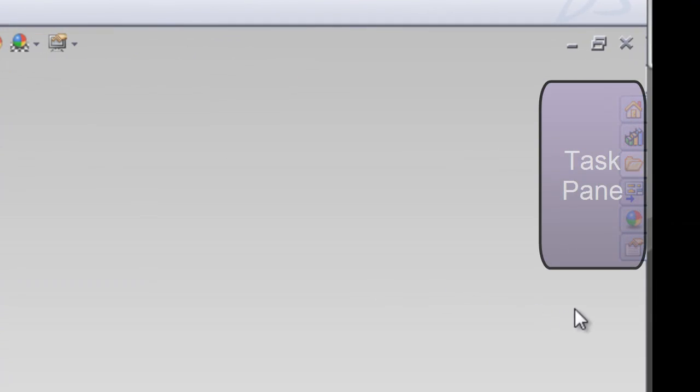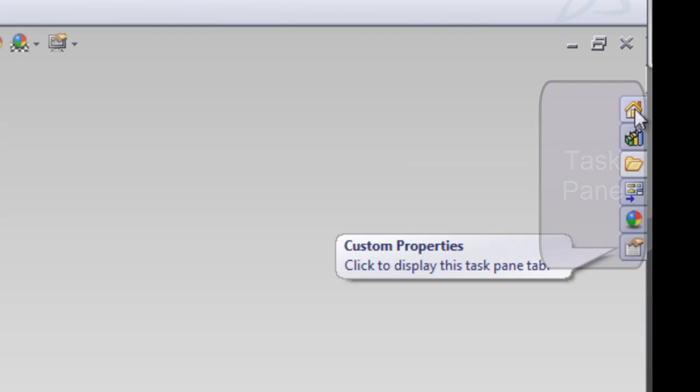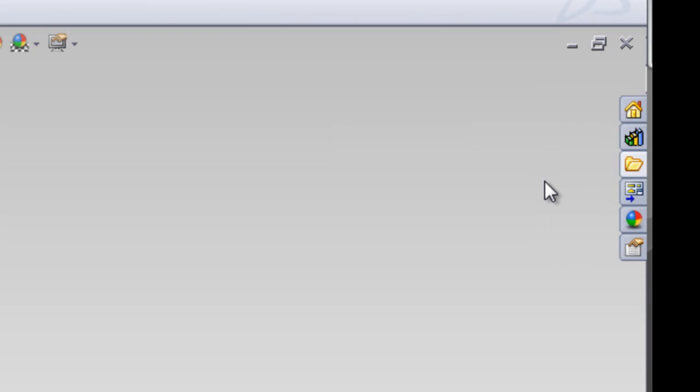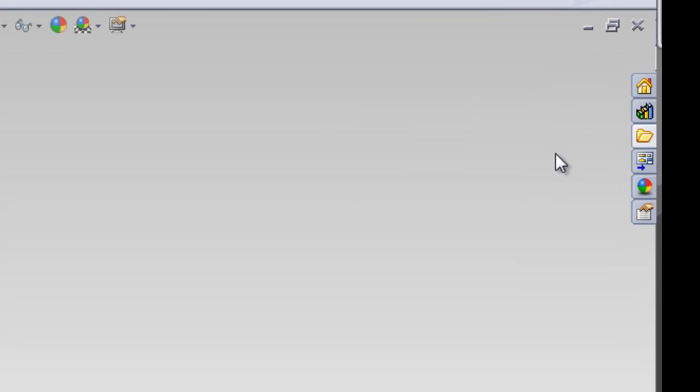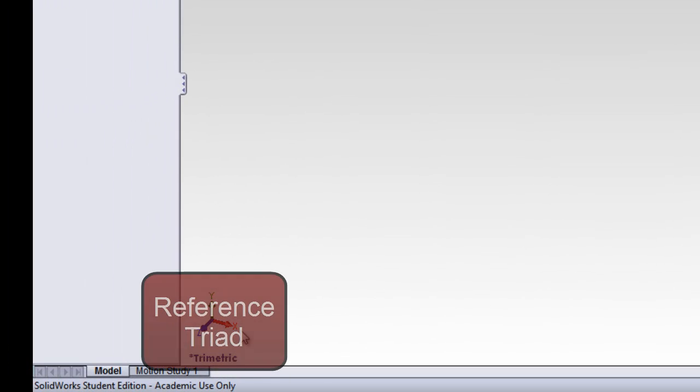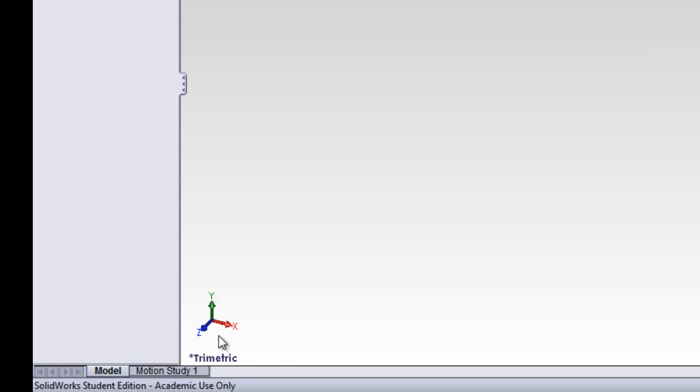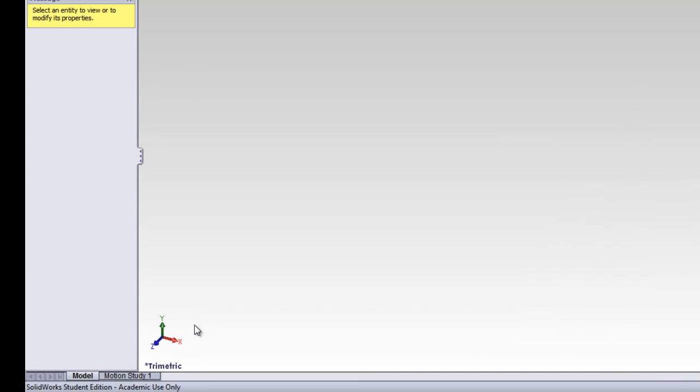Next is the task pane. This is where we can find special files from our computer and from the internet. Next is the status bar. The status bar down here shows us what exactly we're doing. Right now we're editing a part. And last is the reference triad. This shows which way is up and how our part is oriented.